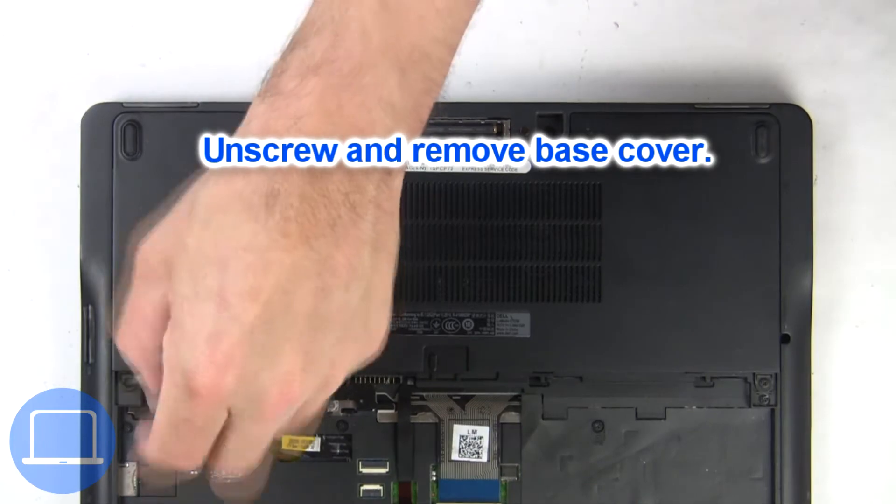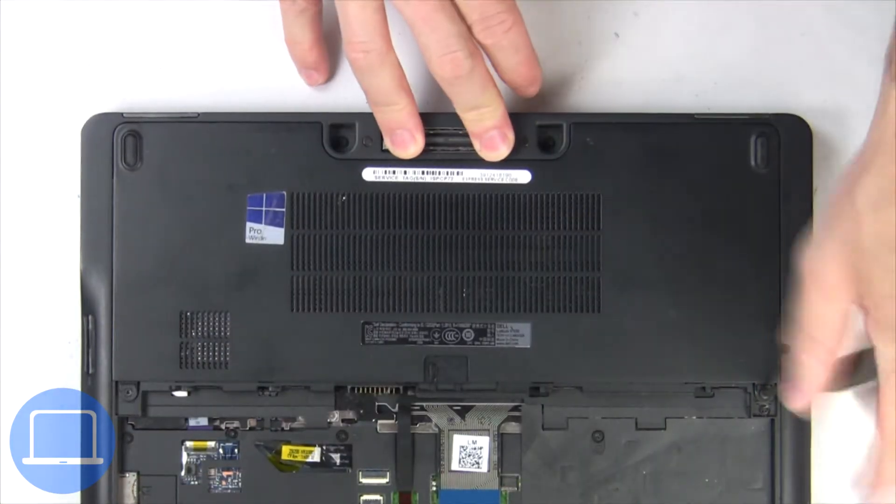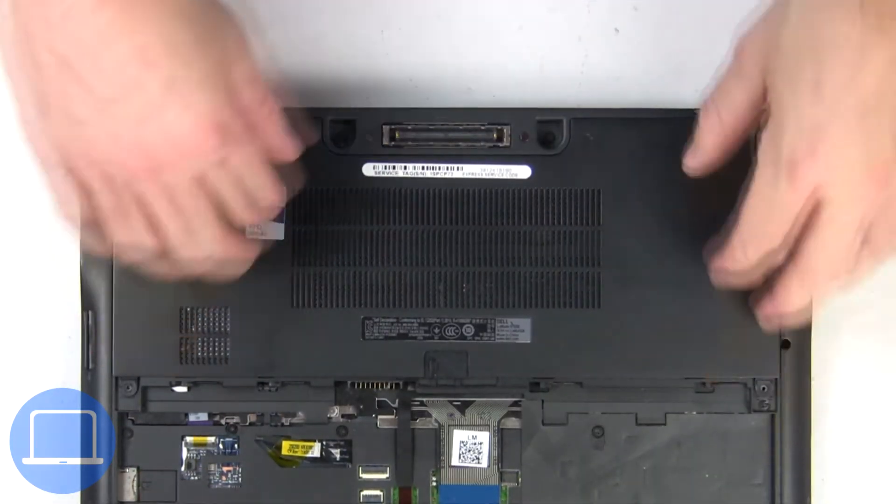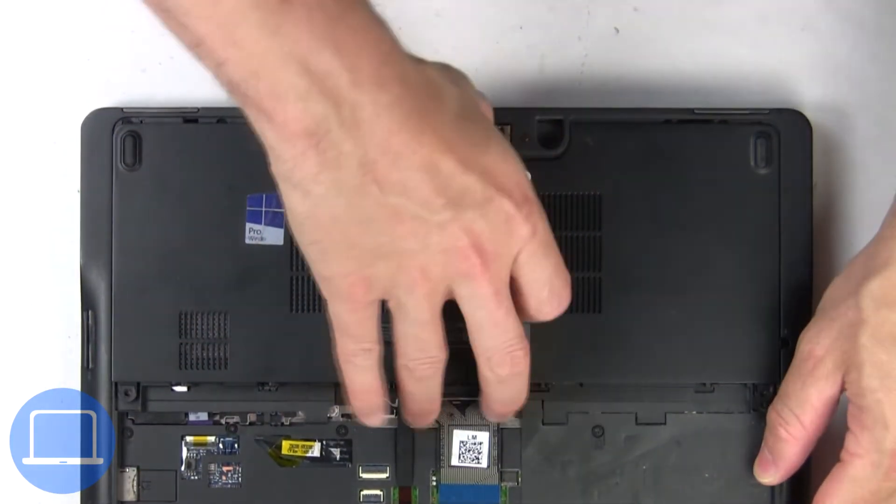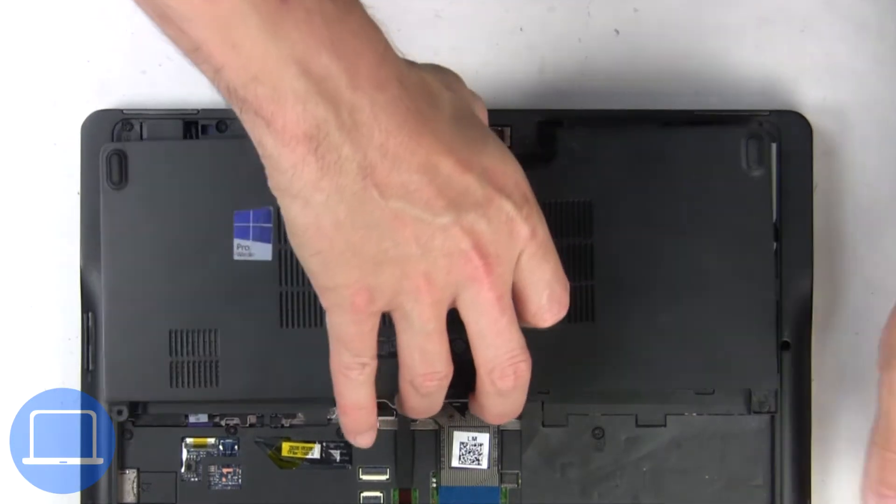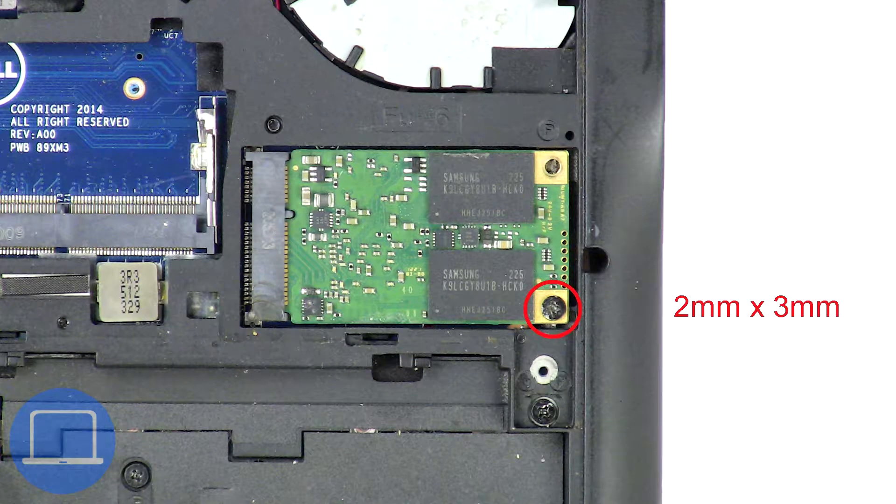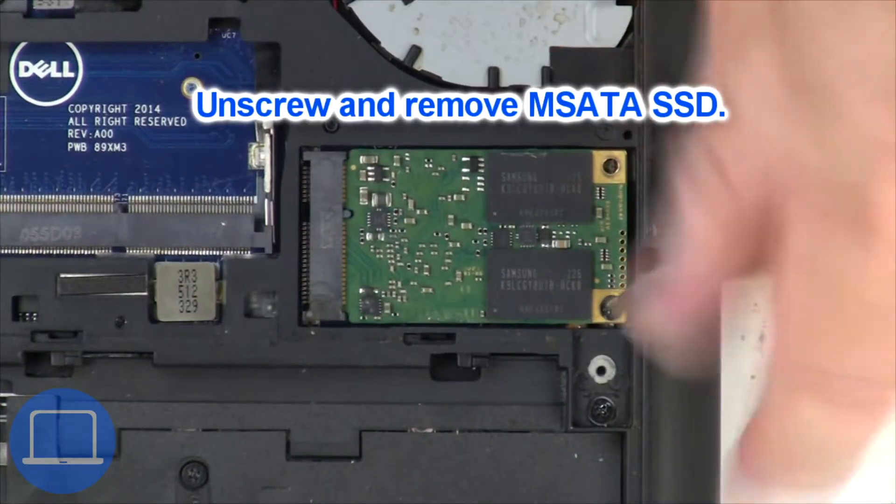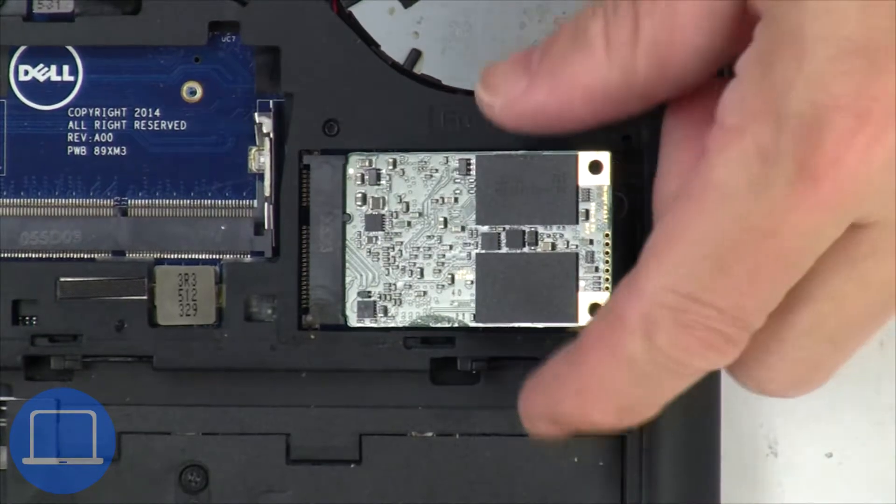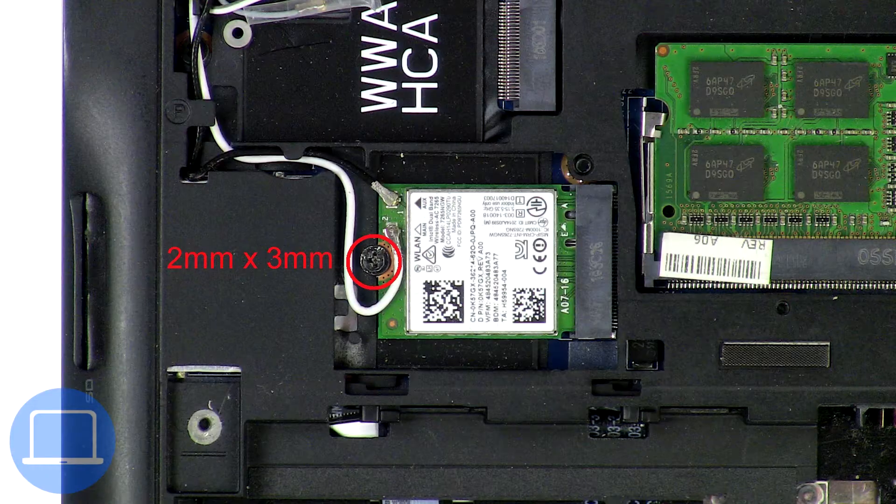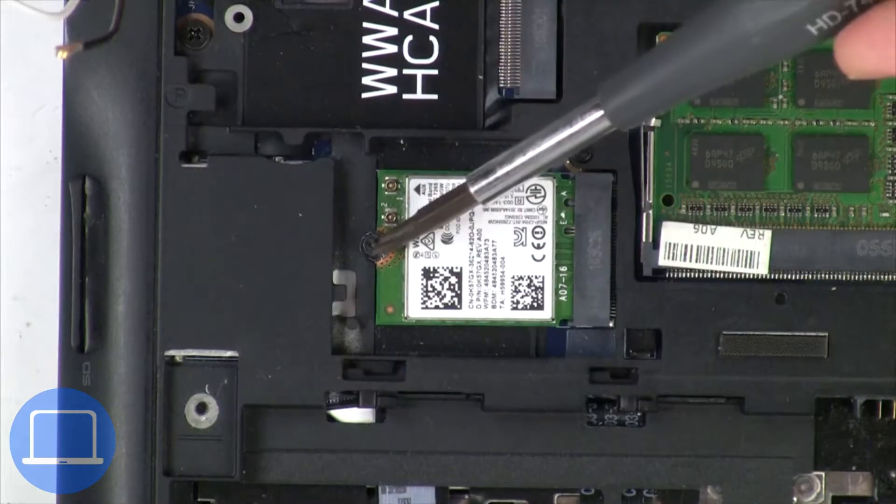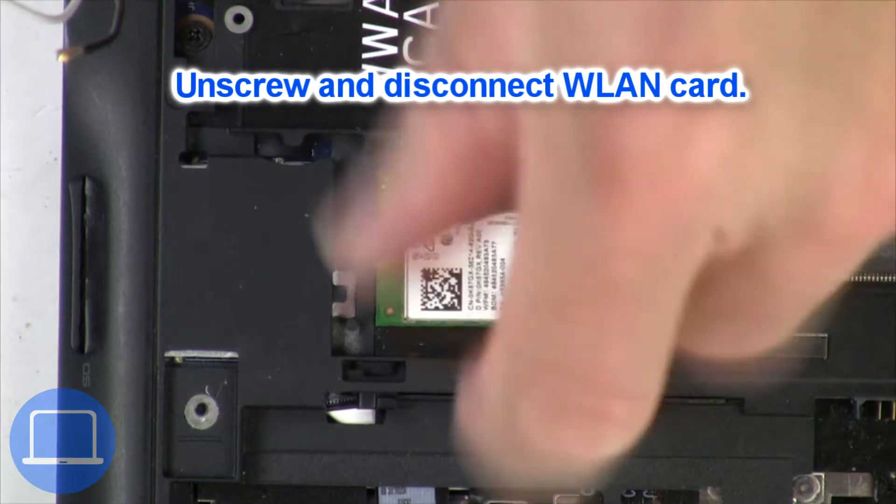Now unscrew and remove the base cover. Now unscrew the solid state drive, then unscrew and disconnect the wireless card.